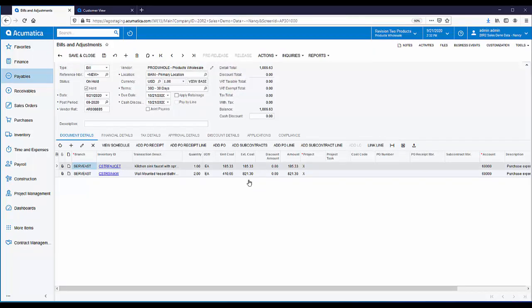As you can see, a new vendor bill has been created. The vendor in this case is the originating company, Products Wholesale. And you can see the vendor bill is being recorded for that sister company, Services East.